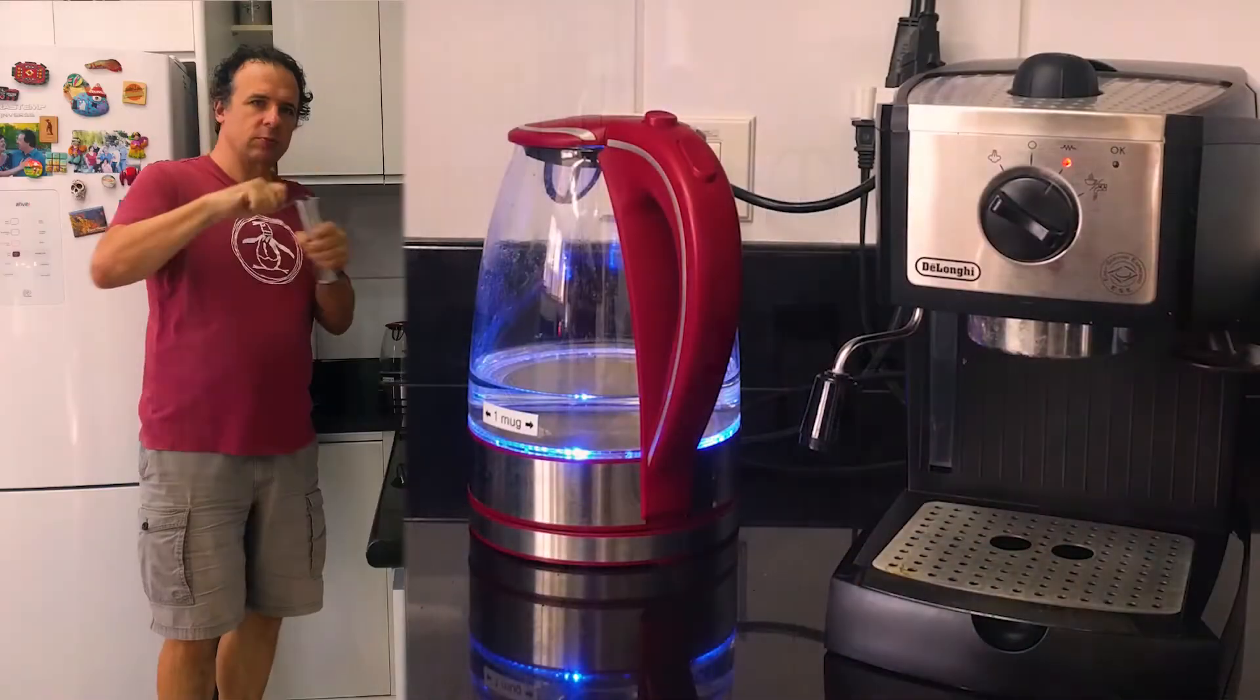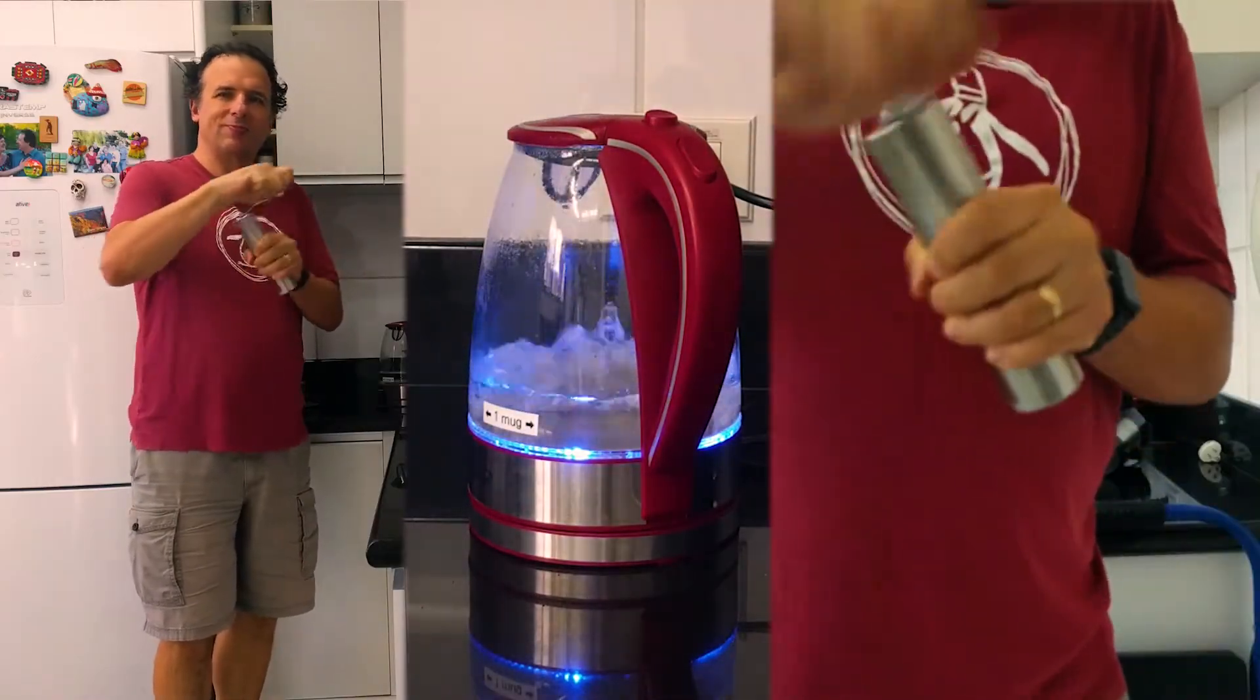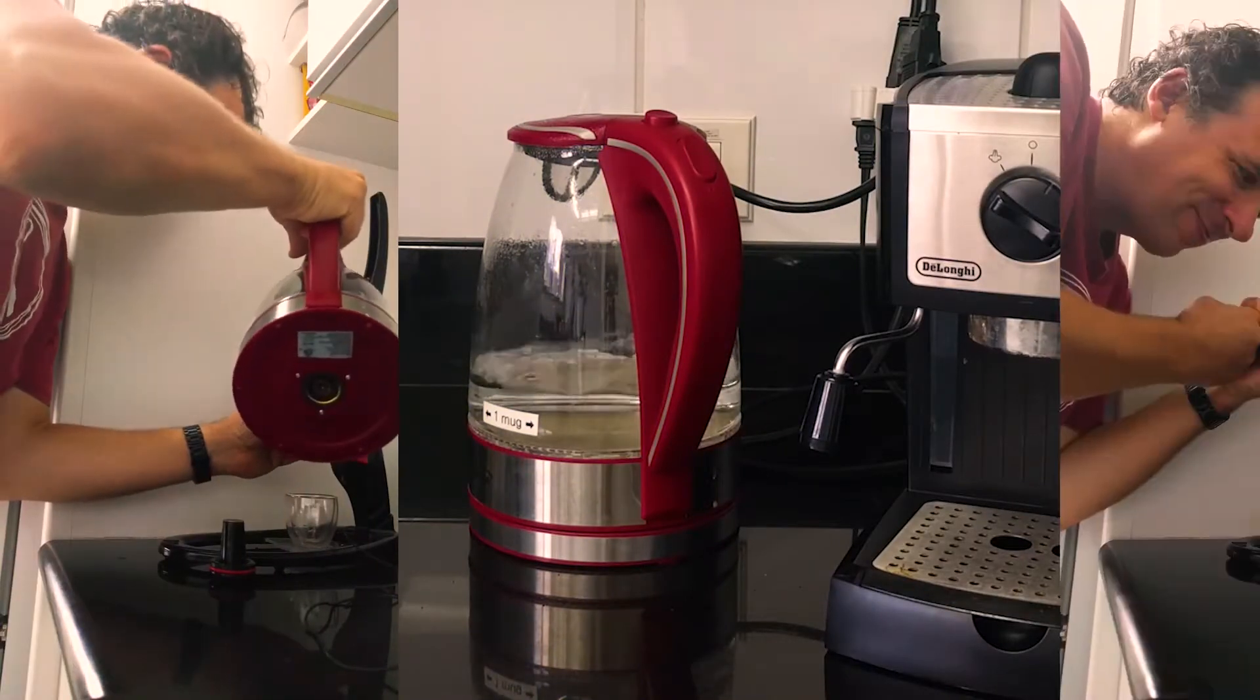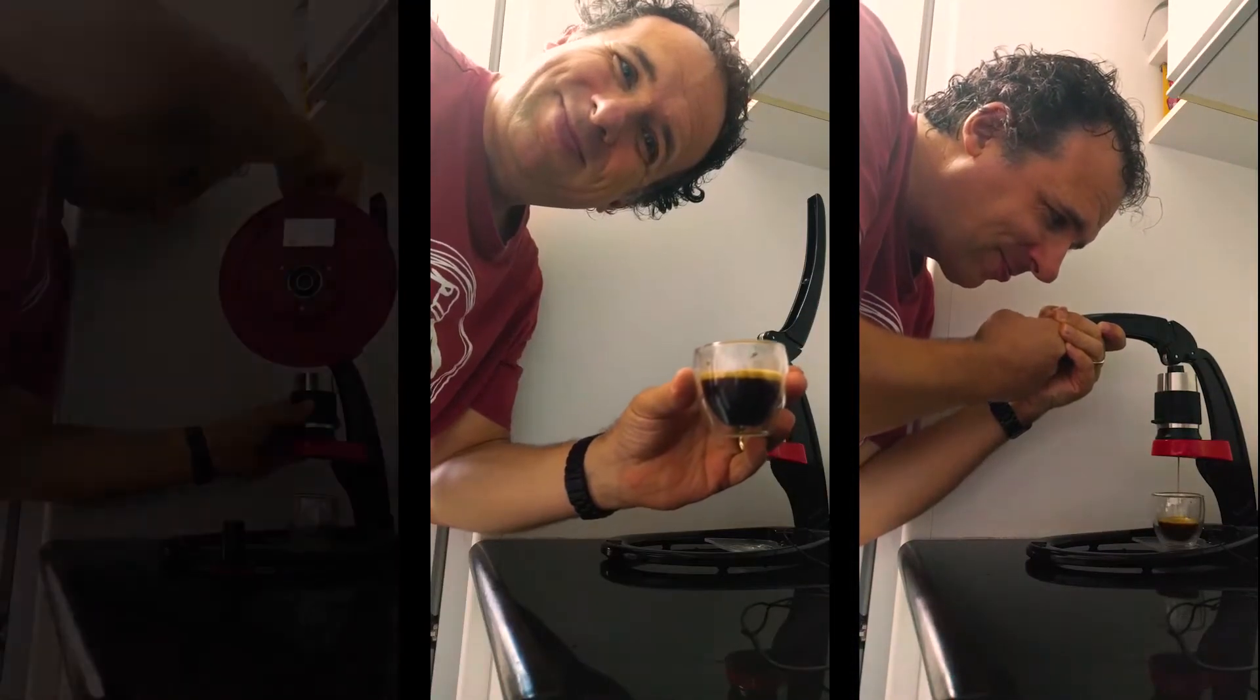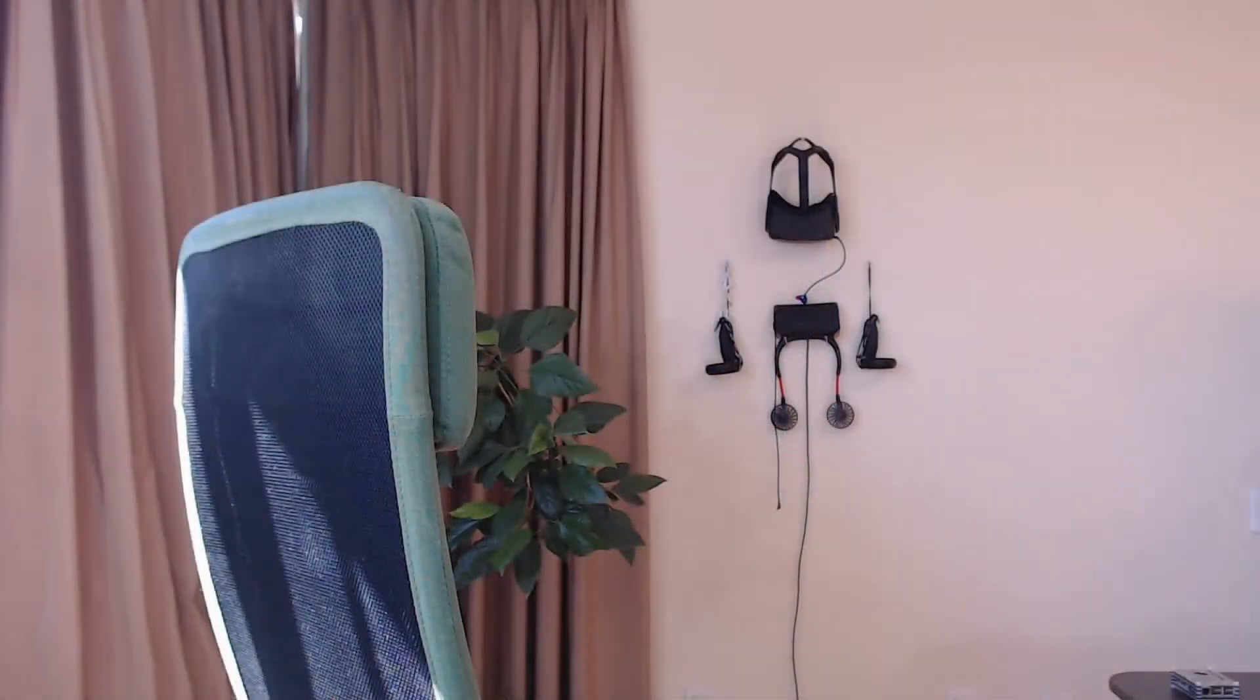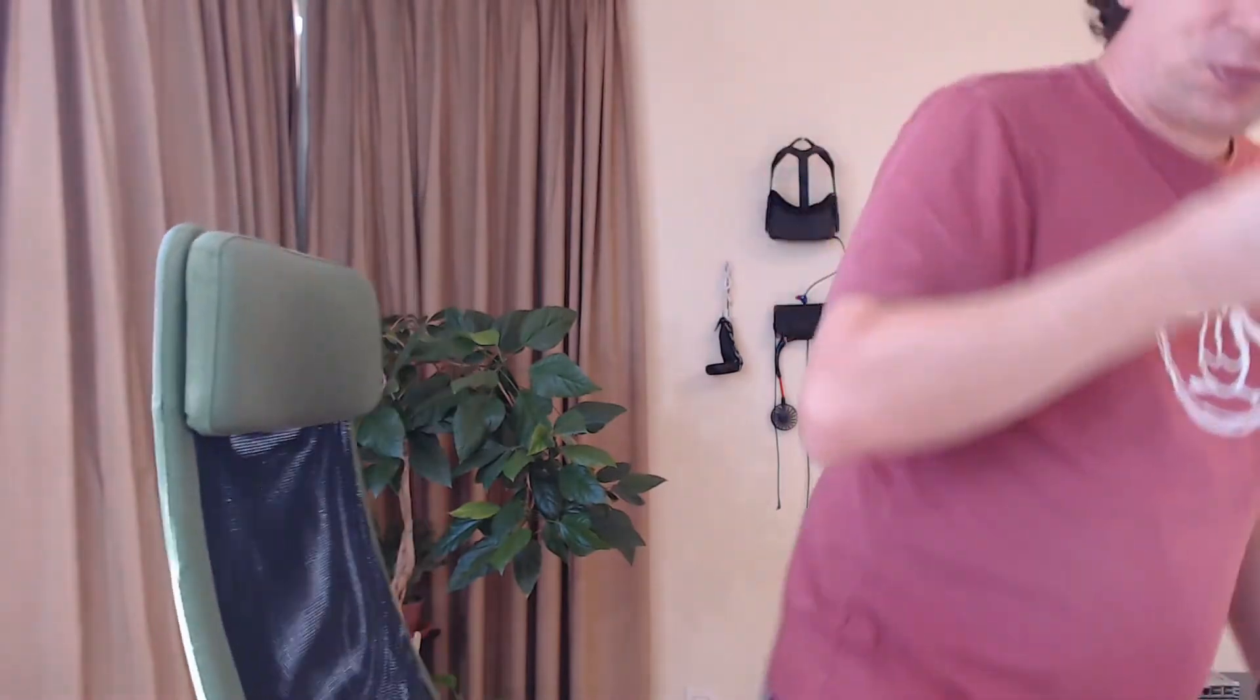But first, we need to get some coffee. Okay, let's get a cup. Hey Mycroft, turn on the water kettle. Ah, there we go.